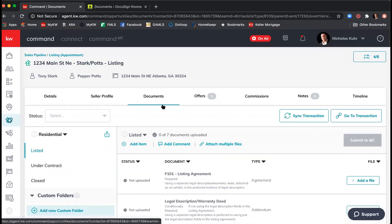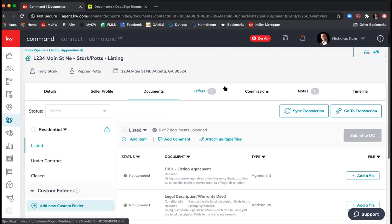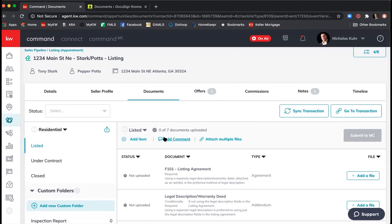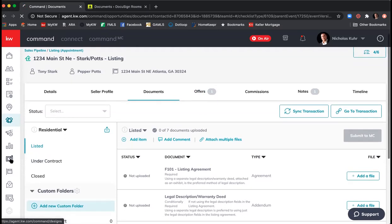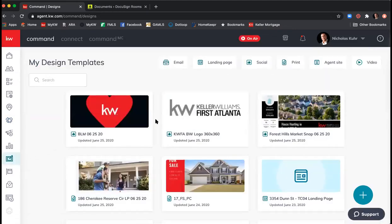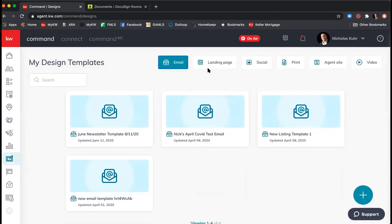Any questions about opportunities before we jump into Designs? We just walked through a lot of information — as you start to play around with it, send me a text or email and I'll help you out. Now I want to jump into Designs. I don't know how many of you are familiar with Canva — Designs gives us our own marketing, Canva/Photoshop-like platform directly for agents, and everything is free. To go to Designs, click the artboard/easel icon on the left-hand side.